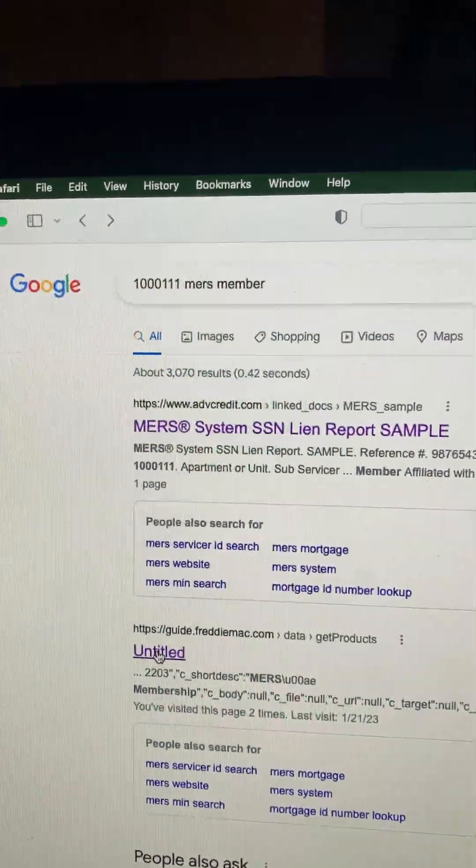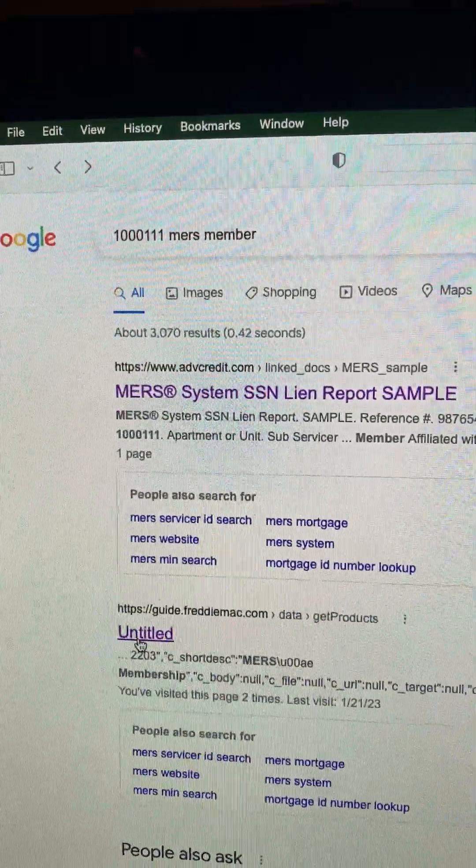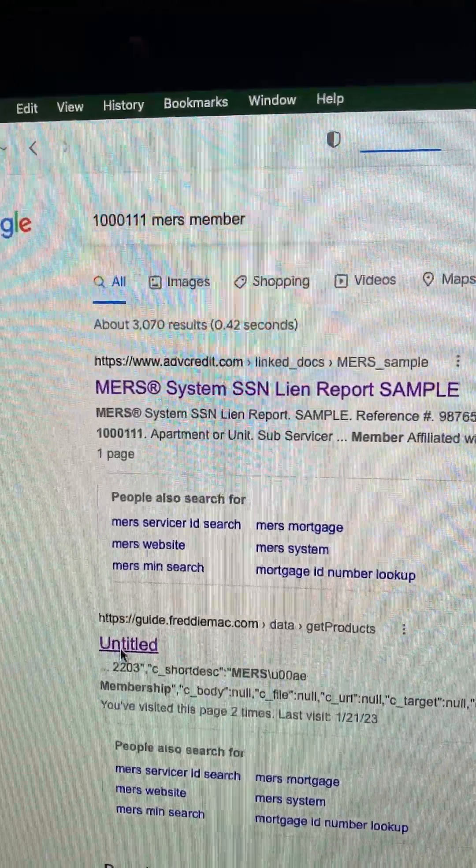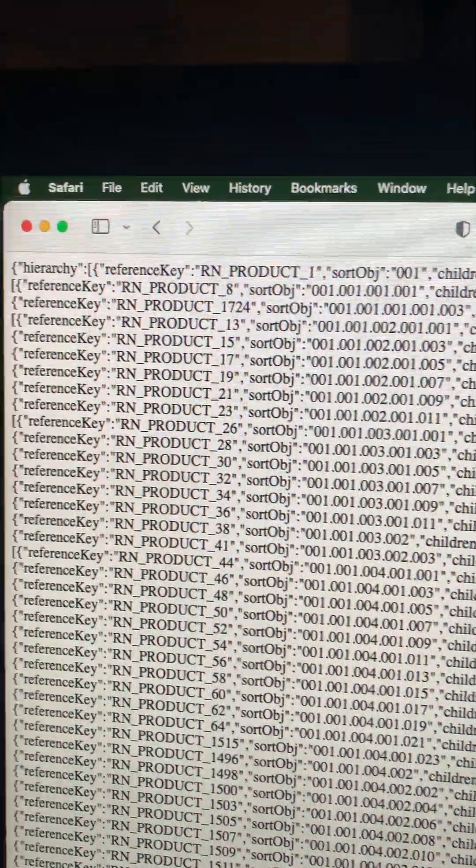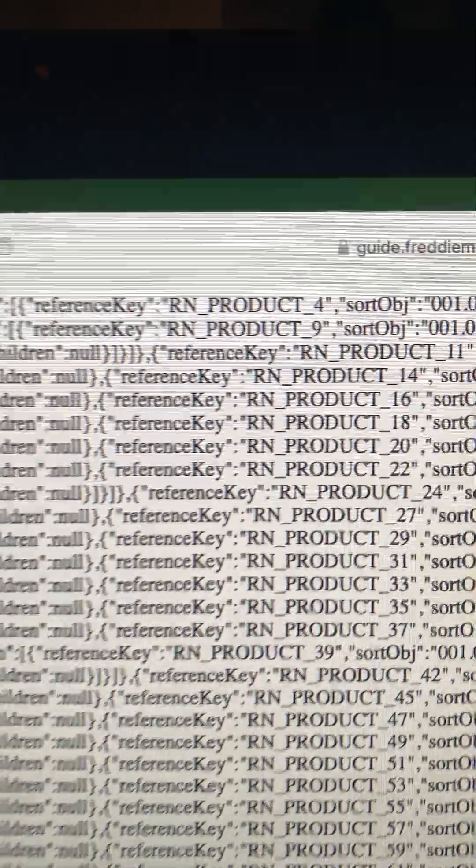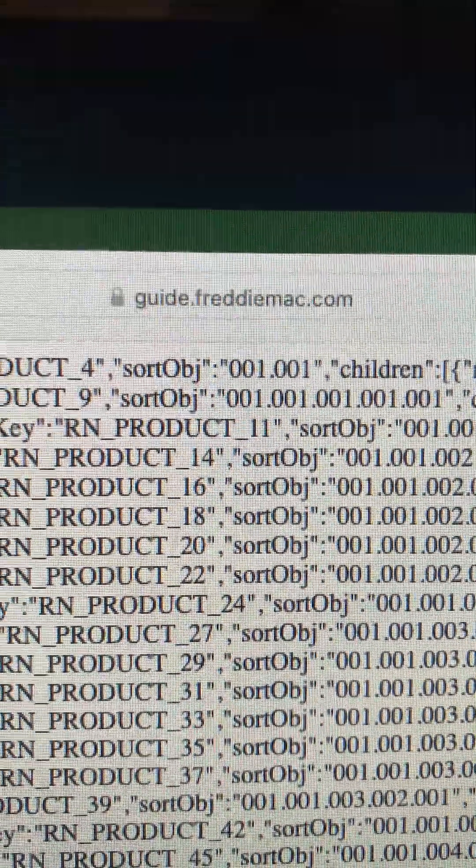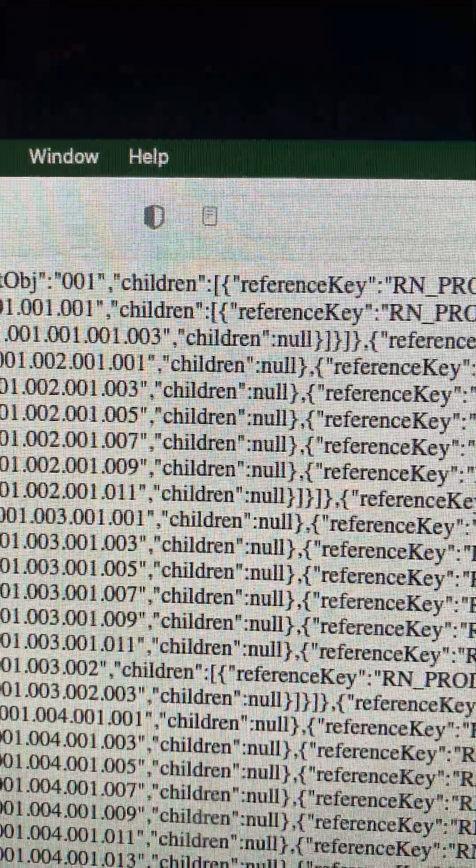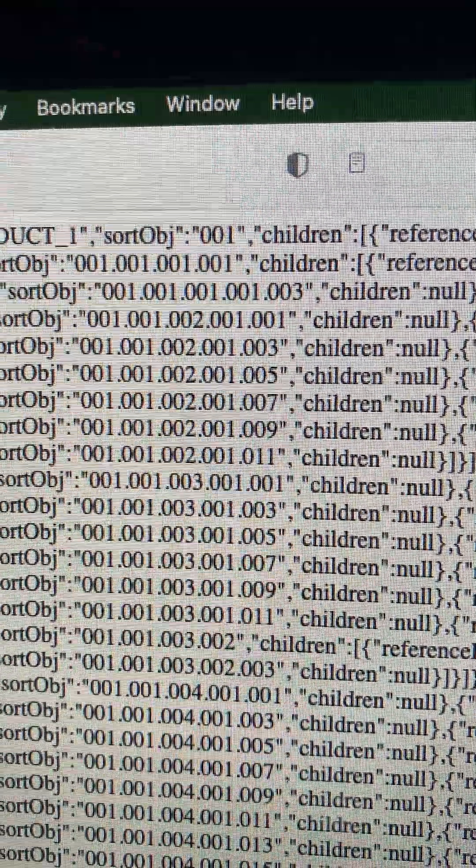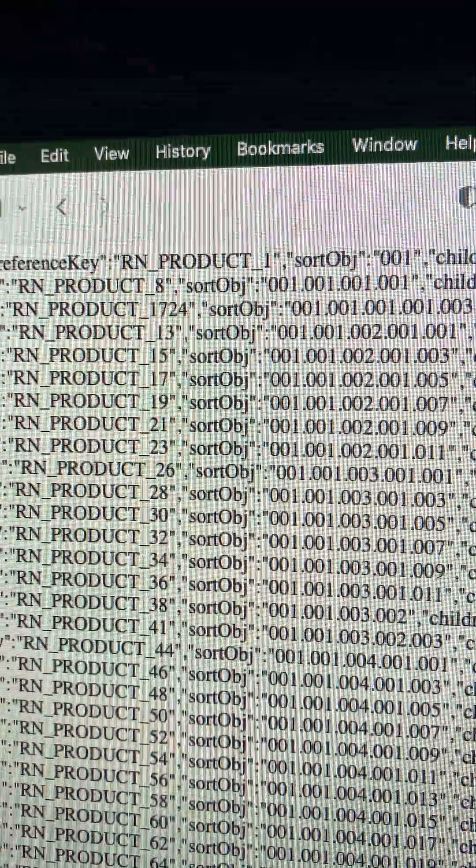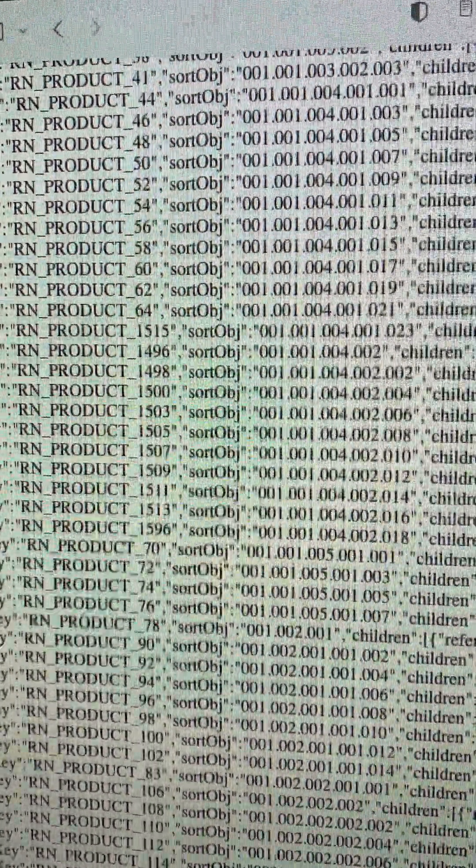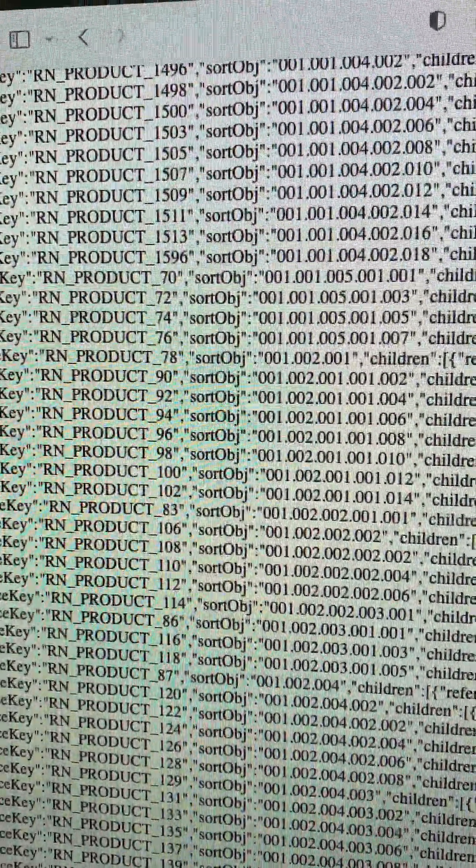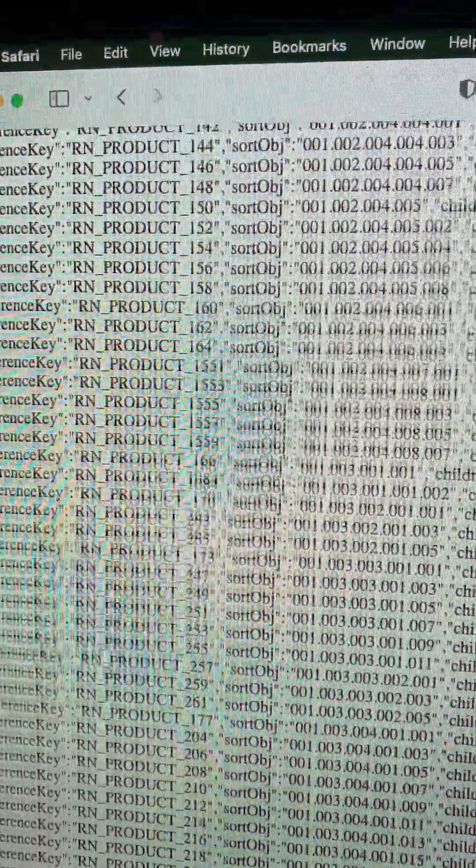It used to be called Hierarchy. It is now called Untitled. And it is a very strange algorithm with Freddie Mac. So it's in the Freddie Mac guideline and it gives product numbers and it says children null. So I don't know of any of these product numbers that were in the Freddie Mac guideline.